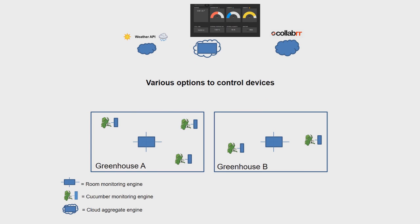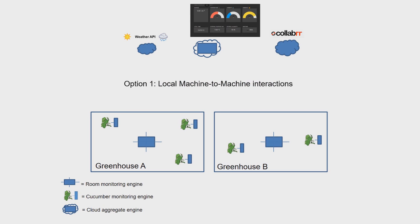This architecture also provides various options to control devices. Local machine-to-machine interactions are handled on the local engines itself. An example is implemented where a greenhouse window is controlled based on the values of the local ambient sensor.